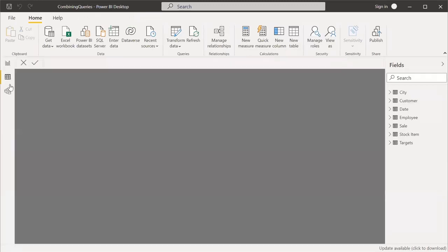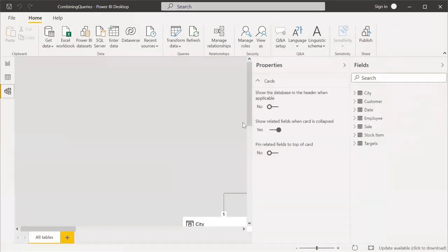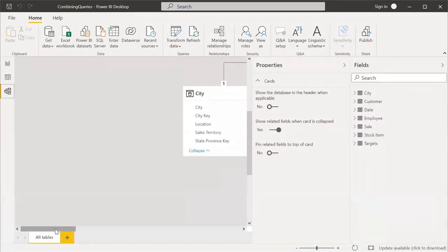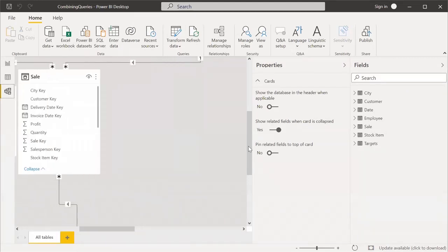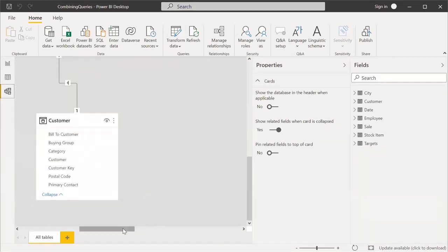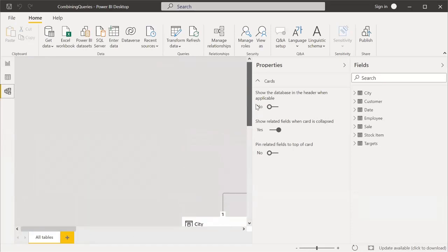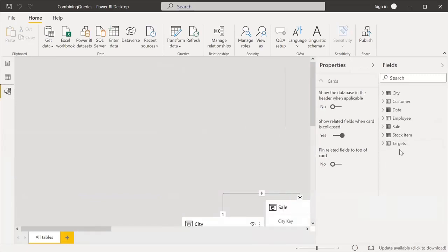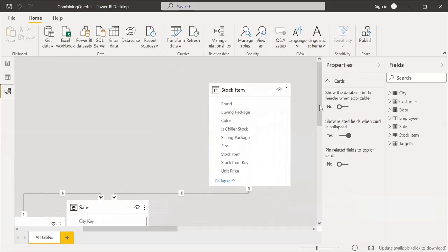The next step after data preparation is the Data Model. You can see how the data model looks in Power BI. Before making any changes practically, we will first understand what a data model is, what we can do with it, and what we should know before making any modifications.